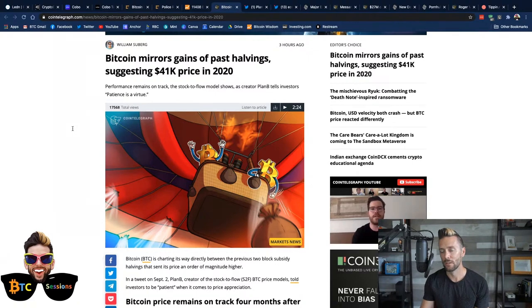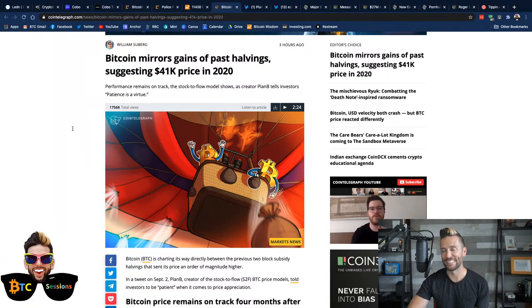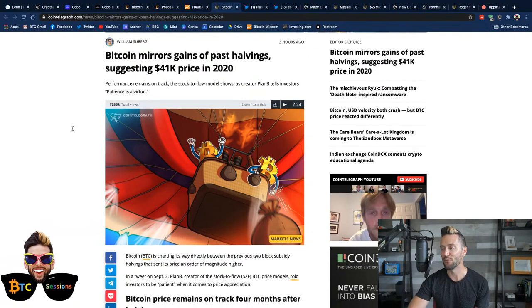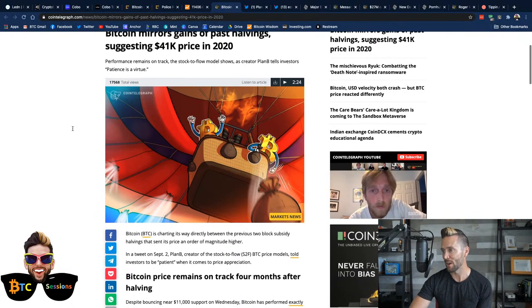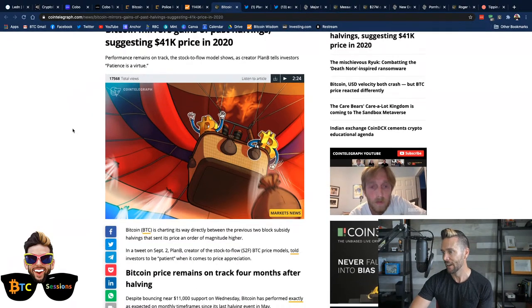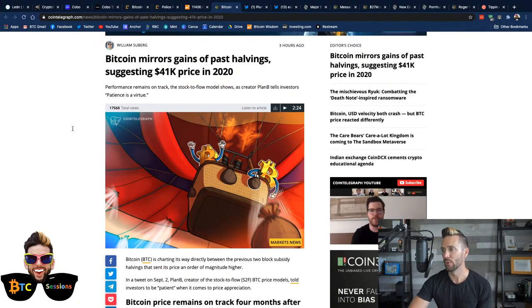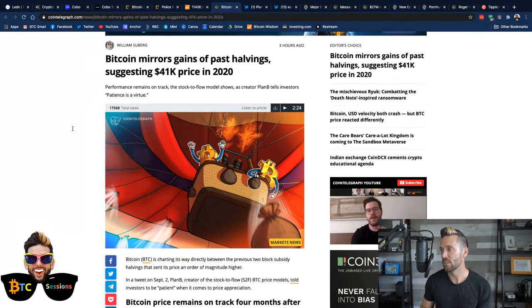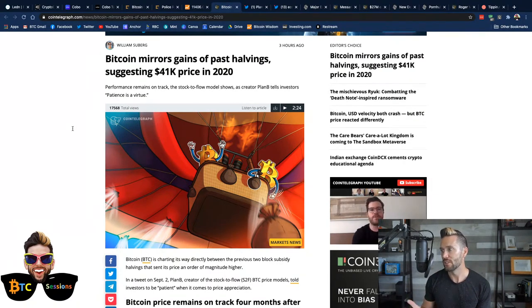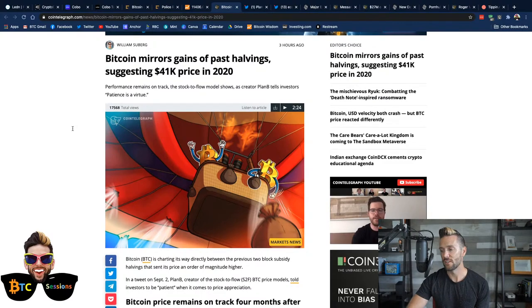And Preston, who's a genius when it comes to this kind of thing, is saying he would be very surprised not to see Bitcoin going above previous all-time highs by Christmas. That would be very exciting. Again, anything can happen, but, man, I'm feeling the FOMO, I've got to say. Anyways, let's read a little bit further on. Performance remains on track, the stock-to-flow model shows, as creator Plan B tells investors, patience is a virtue.